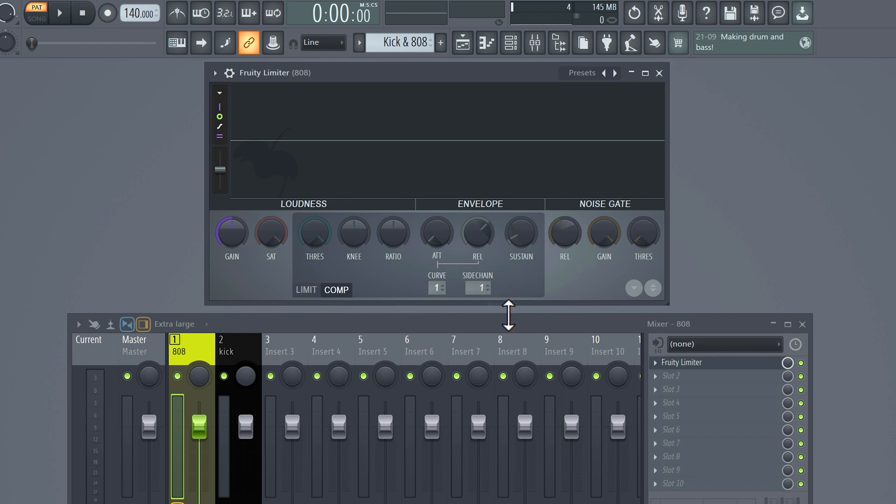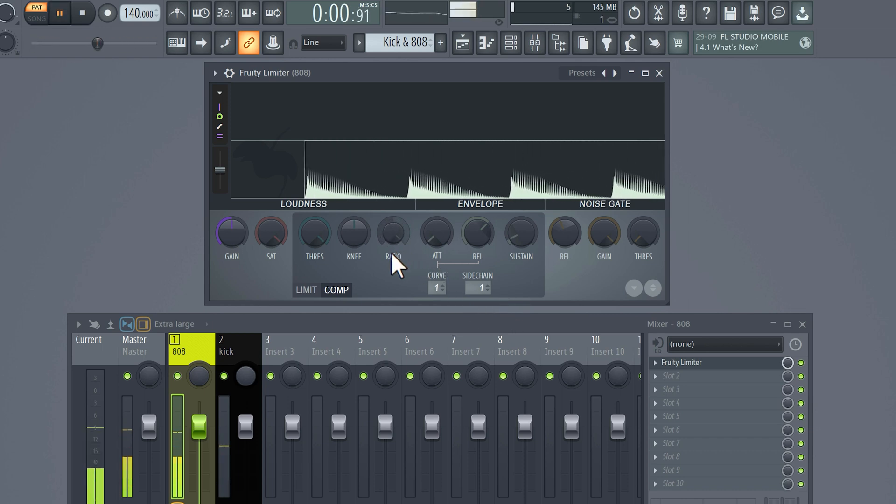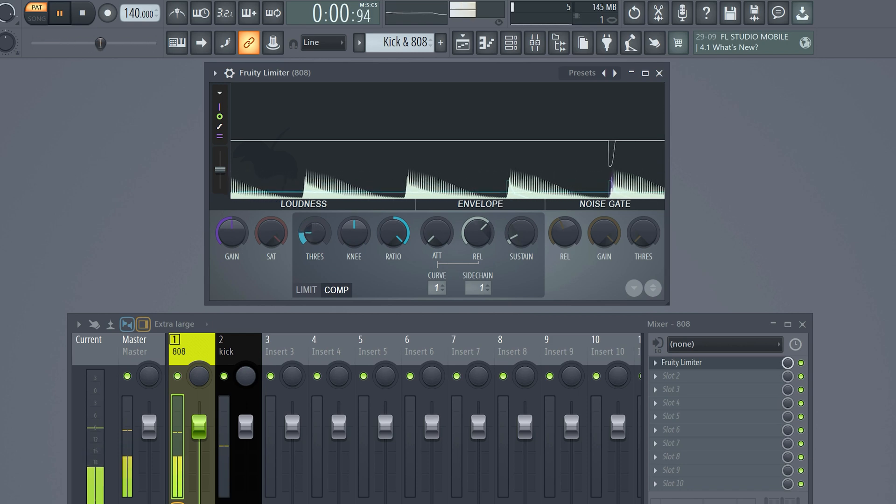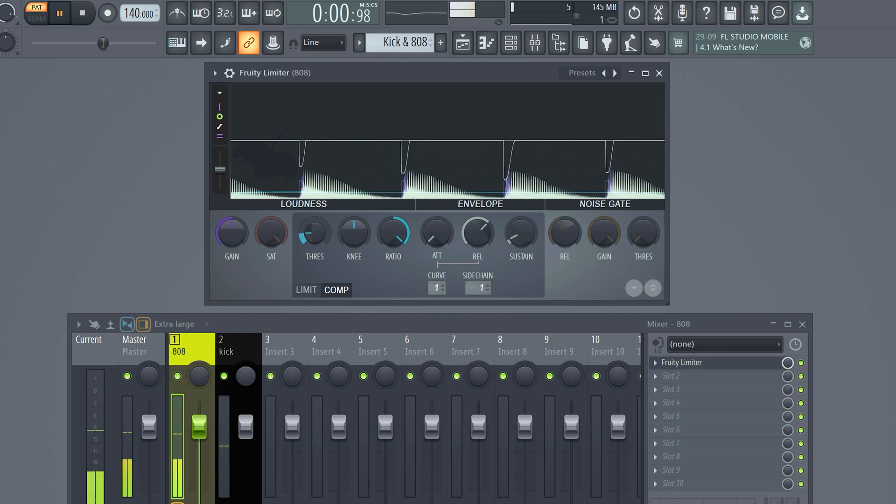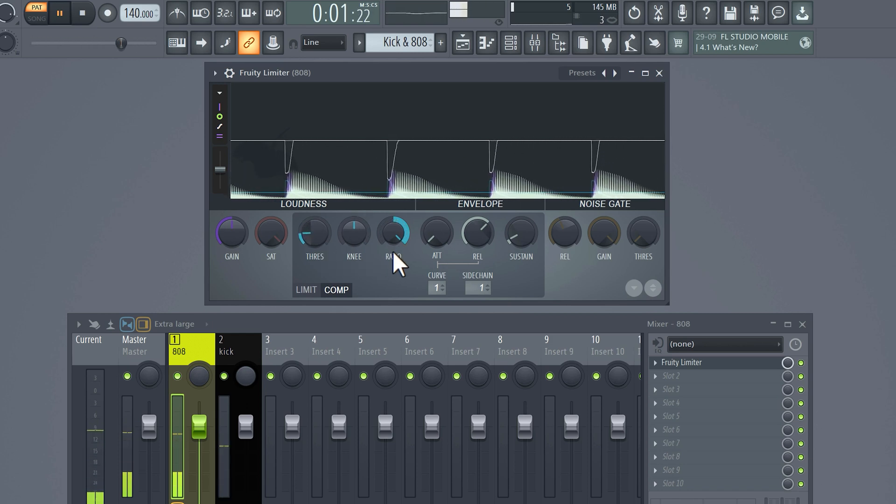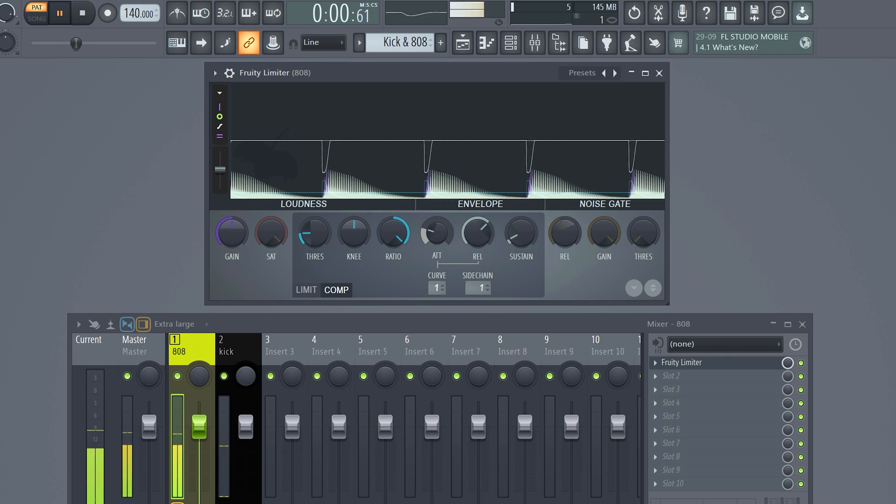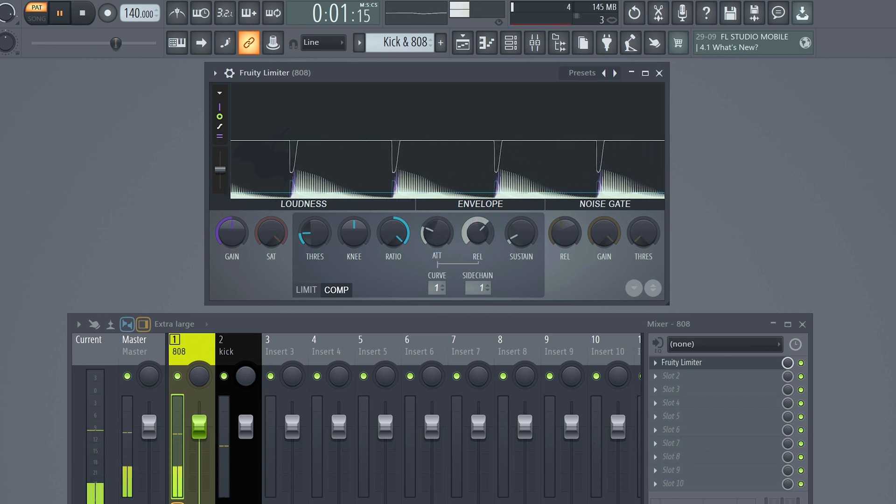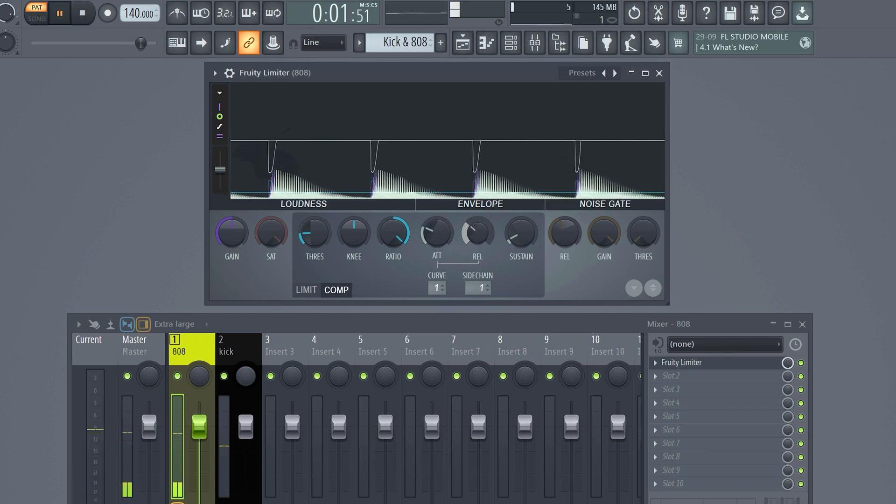Press the spacebar and let the loop play. Now increase the ratio to its max and turn down the threshold. Now you can see the kick biting into the 808, which is what we want. With the attack you can adjust how fast the compressor kicks in. With this one you can adjust the release time. Play around with this until you're satisfied.